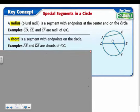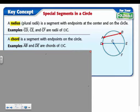We also have something called a chord. A chord is a segment that has endpoints on the circle. For example, AB has endpoints on the circle, so AB is a chord. DE is also a chord. CF would not be a chord because C is the center — it's not on the circle. The endpoints have to be on the circle.